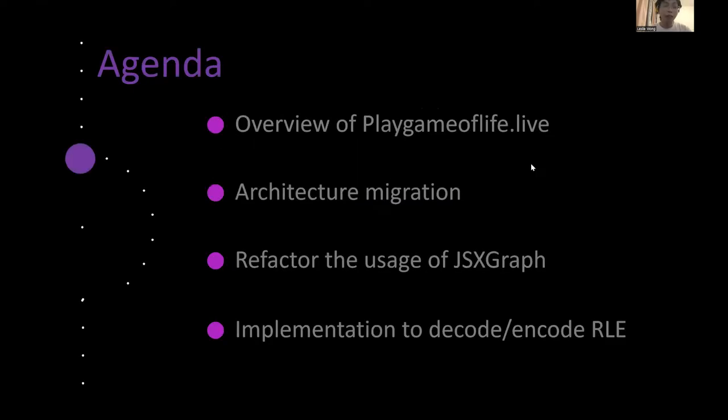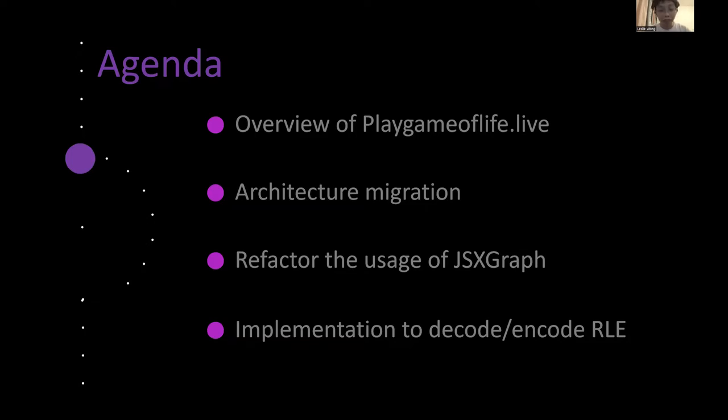So let's kick off. The agenda of my talk is divided into four parts. First, the overview of Playgameoflife.live, and then architectural migration. Third, refactor the uses of JSXGraph. And finally, implementation to decode and encode RLE, a file format to save Game of Life patterns.